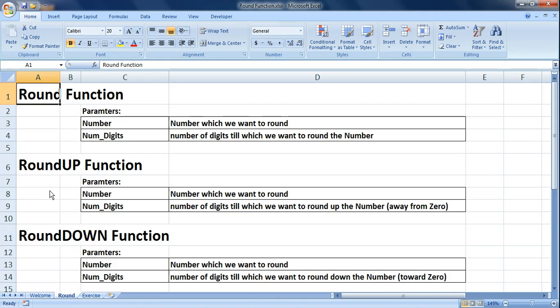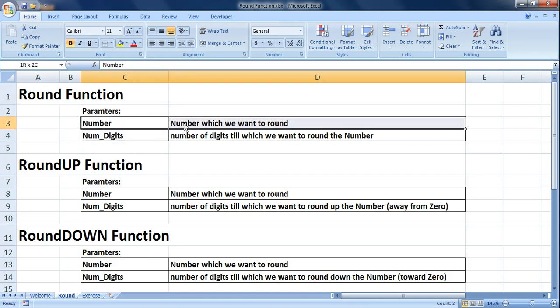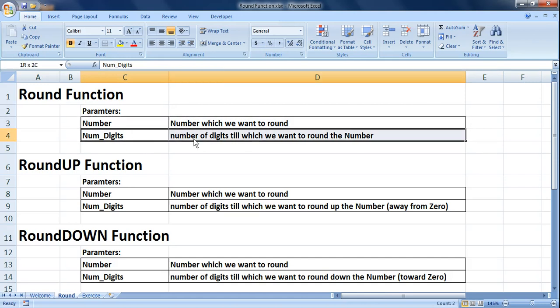All three functions have two parameters and they work a bit differently. We will have a small exercise on all three functions, but first let me tell you the parameters. For the ROUND function, the first parameter is the number you want to round, and the second is the number of digits by which you want to round that number.